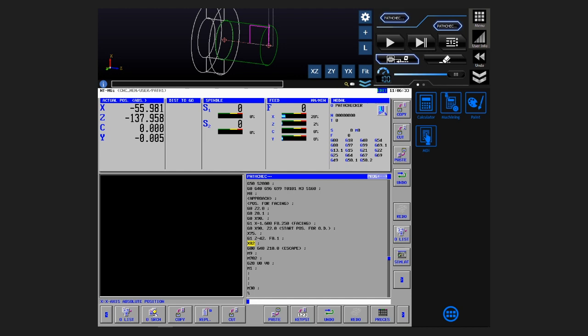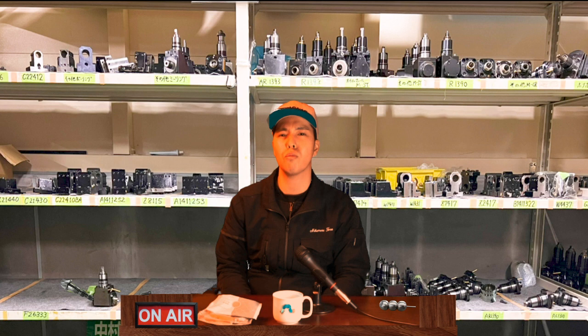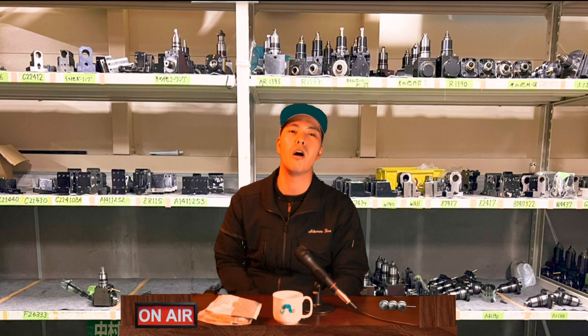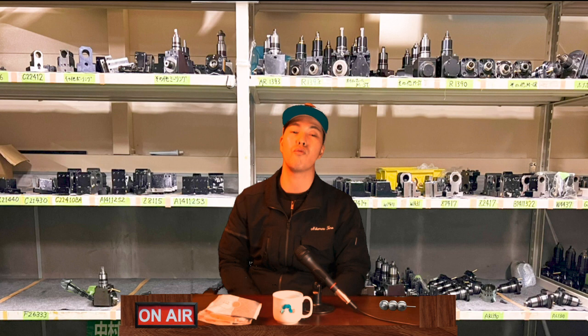When you can always see the trajectory, you naturally make fewer mistakes. The control panel is your closest partner. The path checker will be the standard feature of NT SmartX control panel from now on, taking some of the burden off your shoulders.